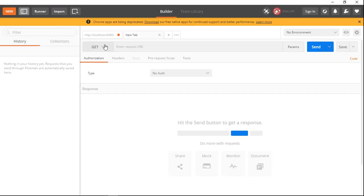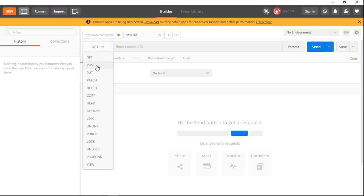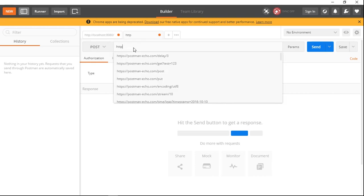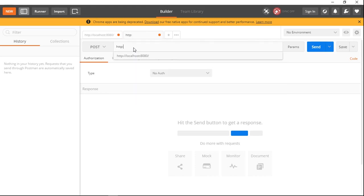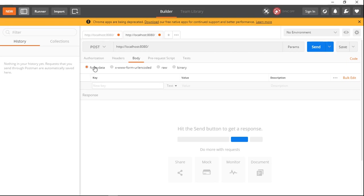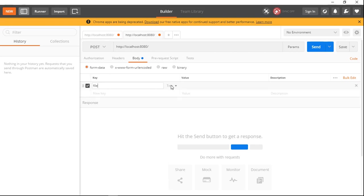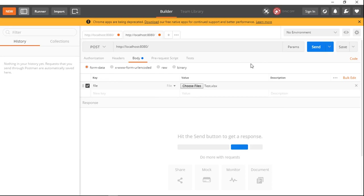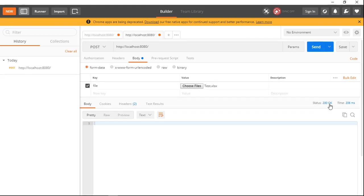Now let's open Postman. We will set the HTTP method to POST and enter the URL: HTTP localhost:8080. In the body section we will select form-data. In the key we will specify 'file', select File type, and choose a file — test.xls. Now we will click the Send button. We can see the HTTP status is 200.